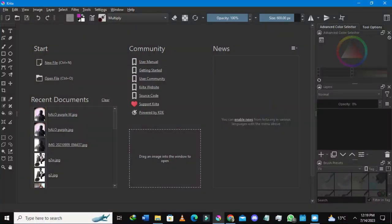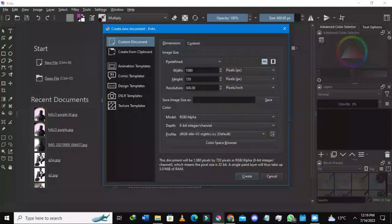Hello guys, welcome to my channel SVDM Asacentric. In this tutorial I'm going to show you how you could add fonts in Krita. Select new file or press Ctrl+N on your keyboard — this window will show up.